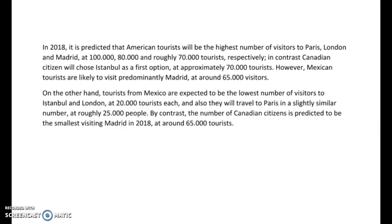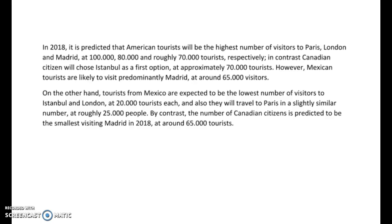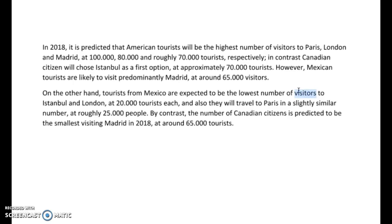"By contrast, the number of Canadian citizens is predicted to be the smallest visit in Madrid in 2018 at around 65,000 tourists." I can see you've tried to use some different words — tourists, people, citizens, visitors. That's good. If you can think of any more, that would be great. It's really tough with this particular essay because you do end up repeating those words a lot. It's really great to see you've tried to use some different ones, but if you can think of more, that would be good.